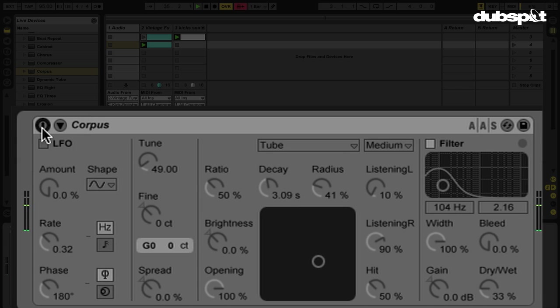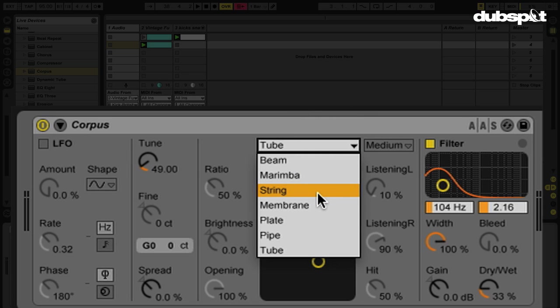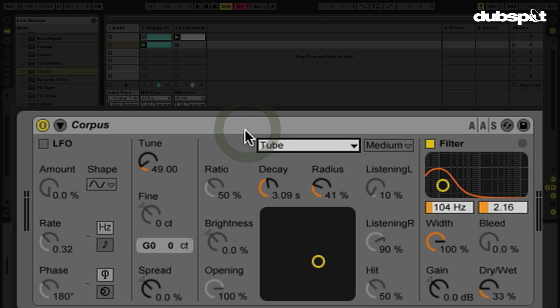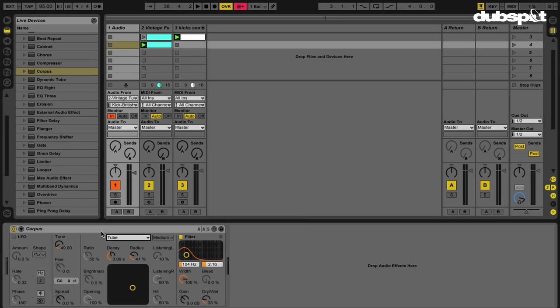Now our kick has a bit more character. You have lots of different resonant object types to scroll through, so you can get different characteristics out of your sound once it's running through Corpus. One of my favorite things about doing this is being able to run a kick drum through it that doesn't have much bass and add a sub bass or bass characteristics — and also give it a tone so it can fit in more melodically with anything else going on in your song. Just one of many applications of this very cool effect. And now you know.